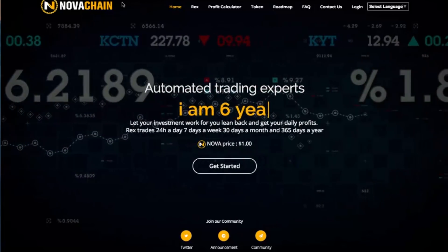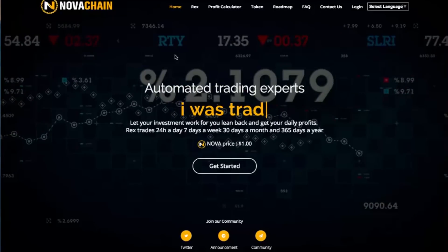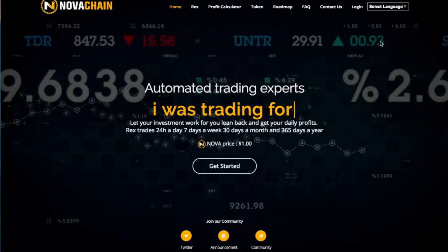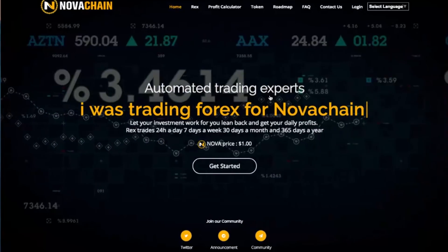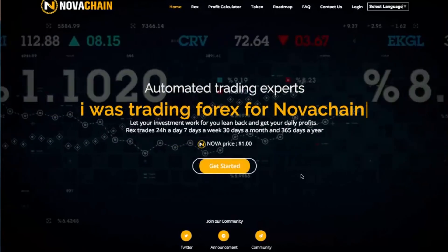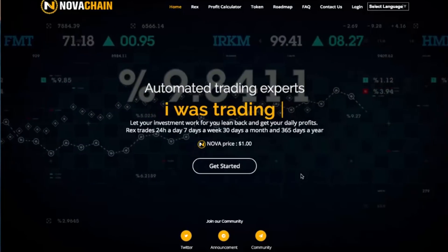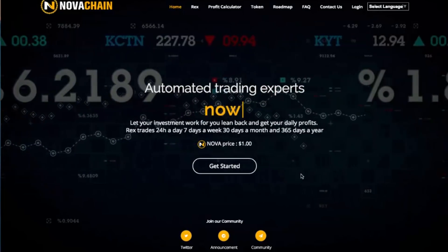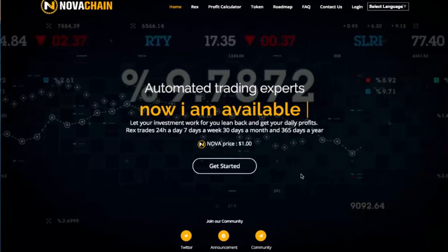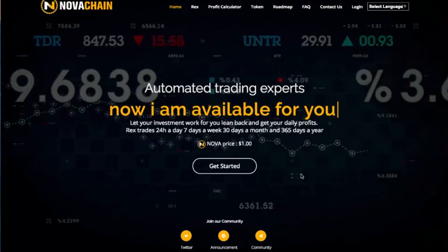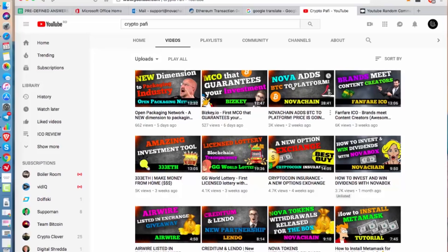You will need to create an account — go to novachain.cc and create a new account. Hit 'Get Started' and make a new account. If you don't know how to do that, check out my series of Nova Chain videos; you are going to find everything there.